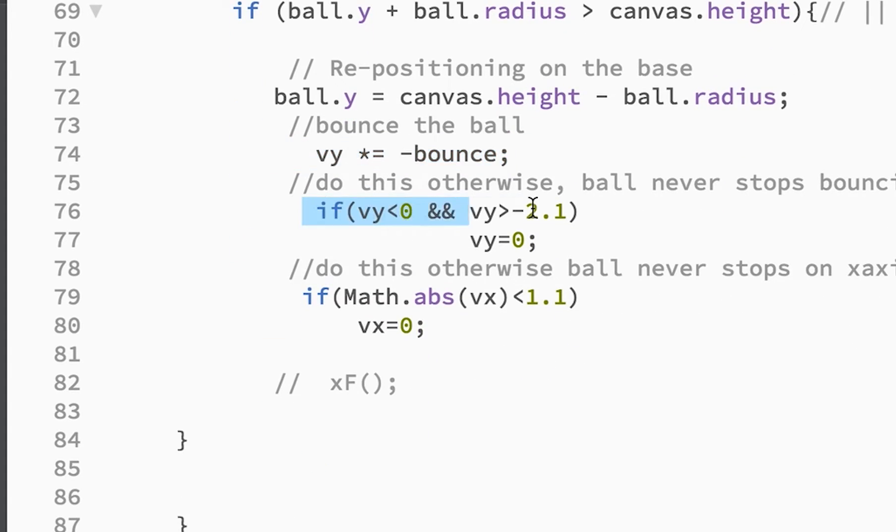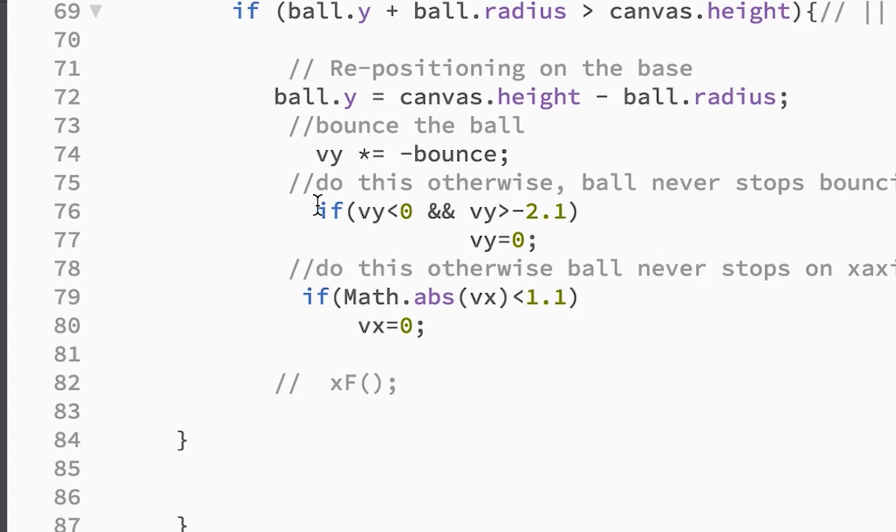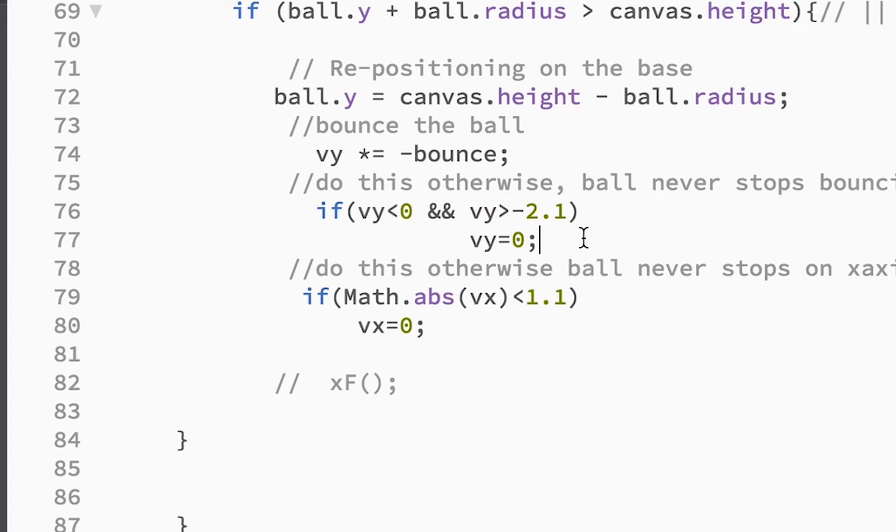And this here is put in because if you don't have that in, it never stops bouncing. There's always like a little bounce that it'll do. So this kind of, I had to tweak this a little bit to figure out that when it was in between those variables, it was pretty much done bouncing and so it was safe to apply that.